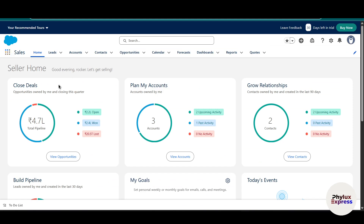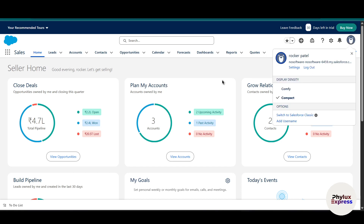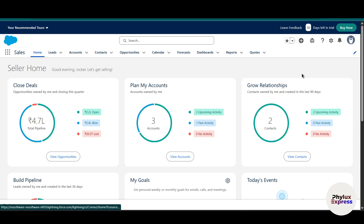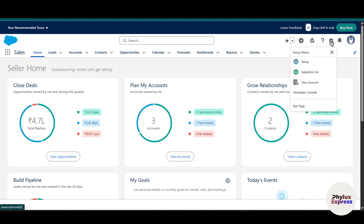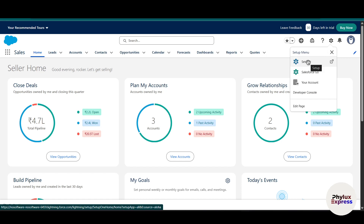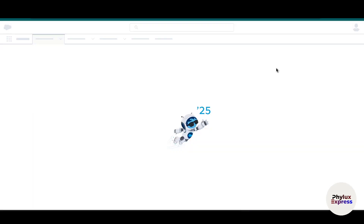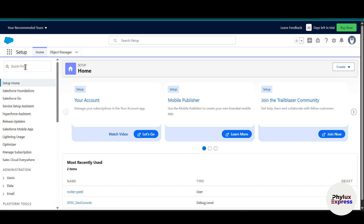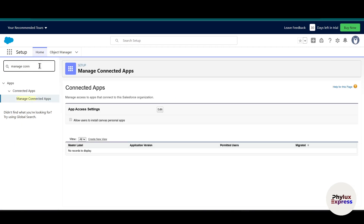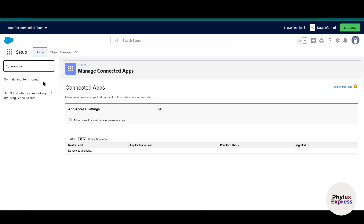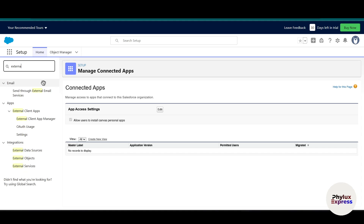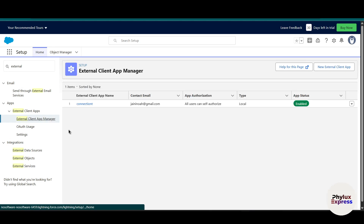When you log in, your Salesforce dashboard will appear. This is your home page. In the top right corner you will see a settings icon — simply click on it. In the settings you will find the 'Setup' option; click on that and it will take you to a new page where you have to search for 'External App.'